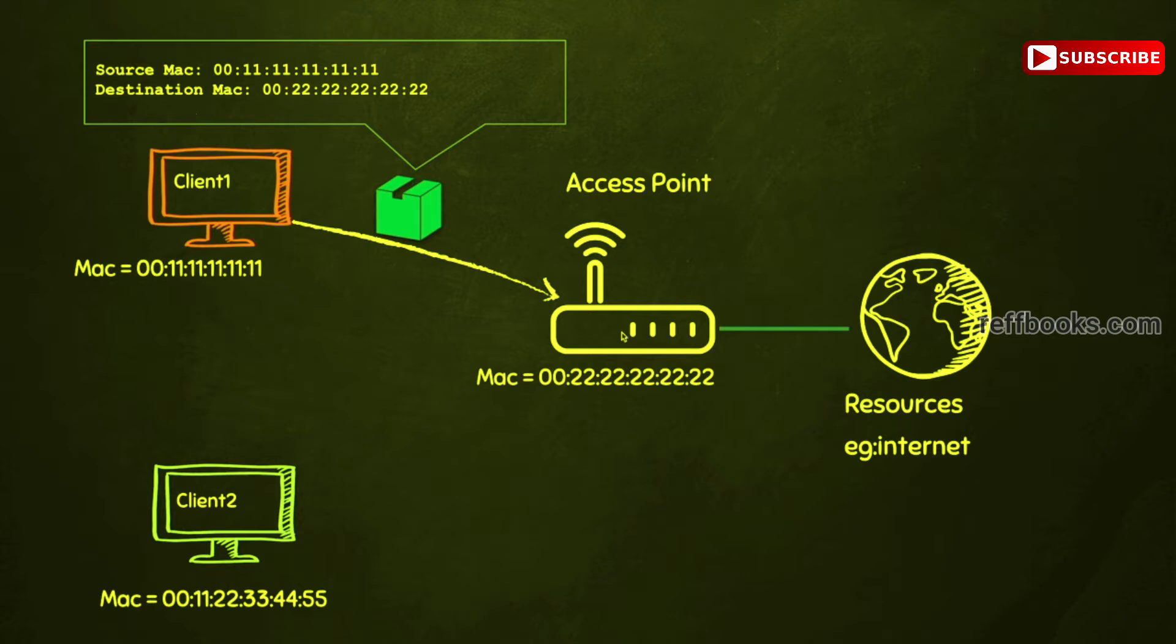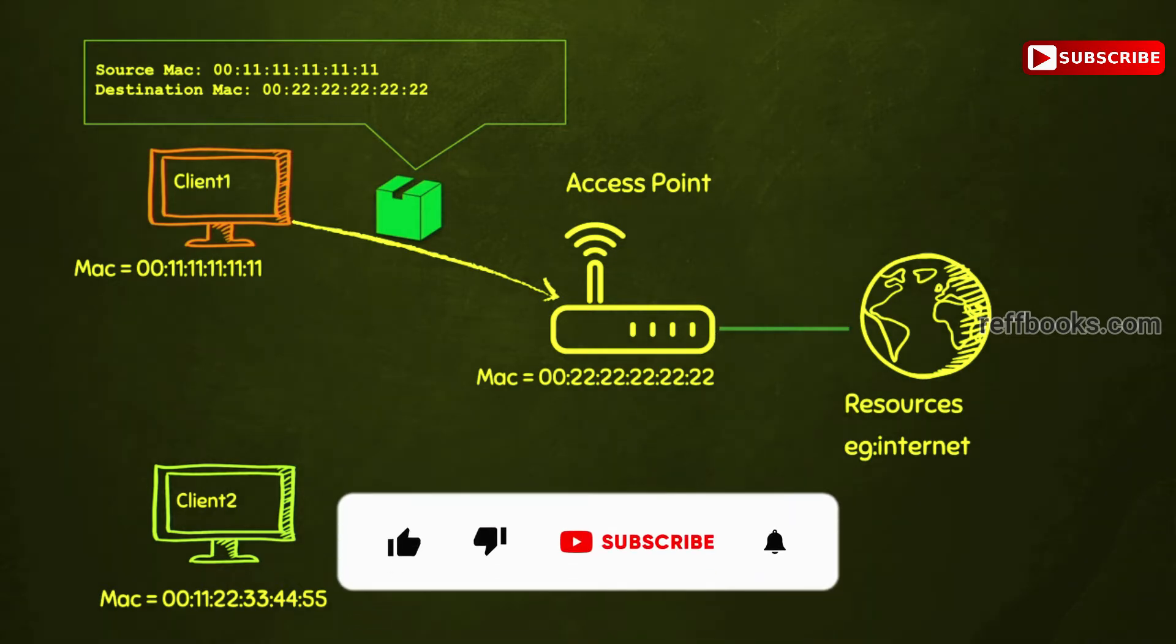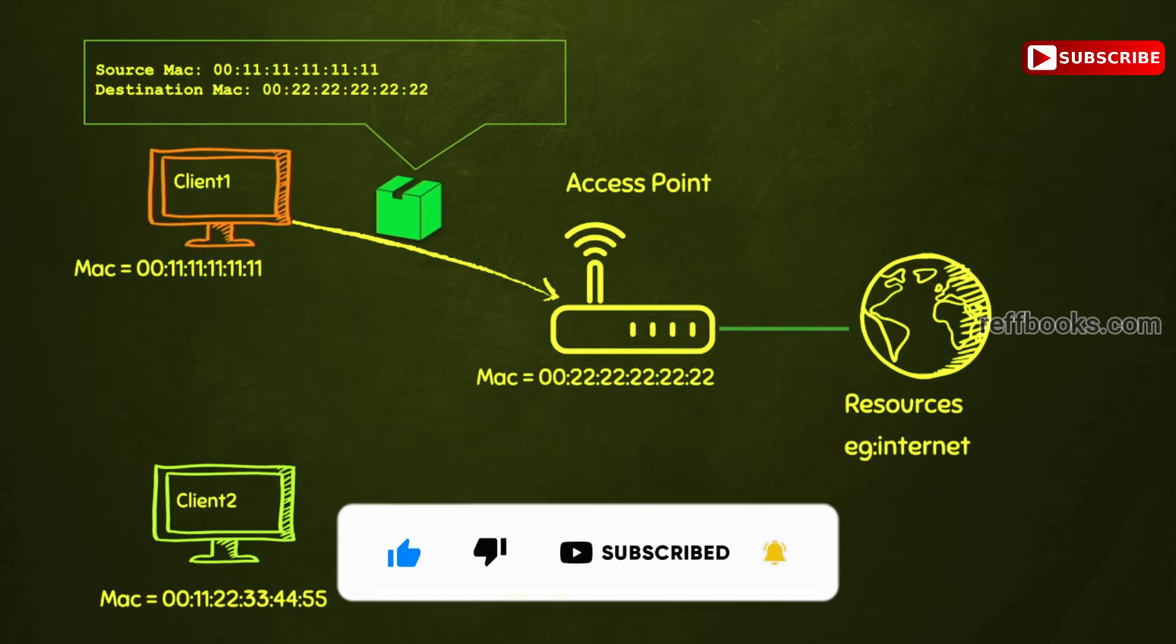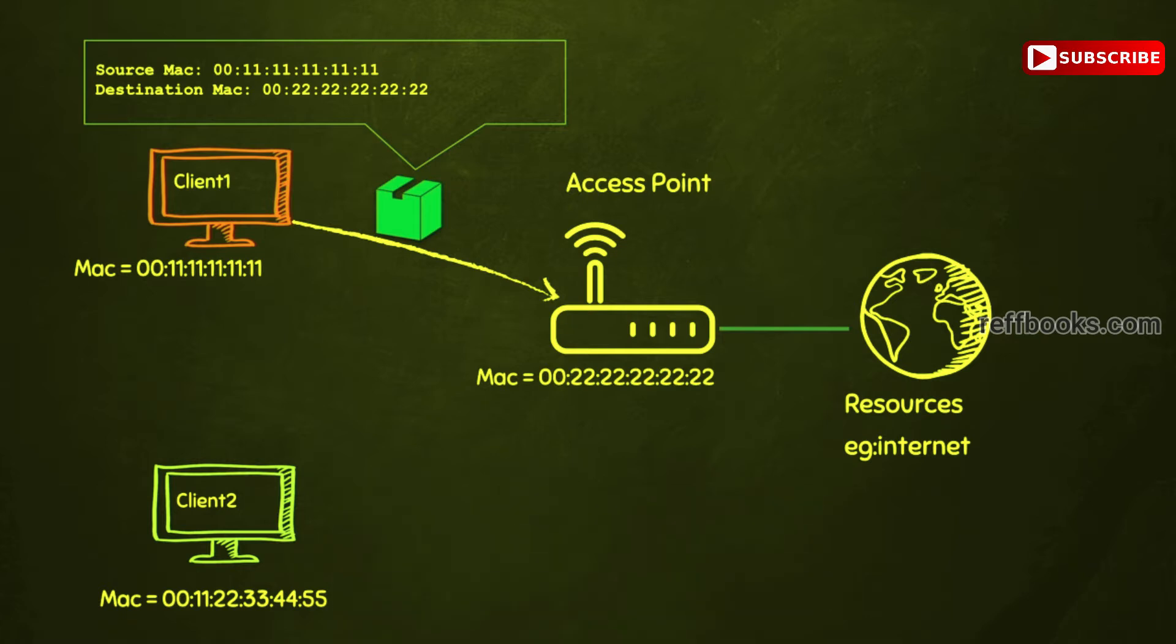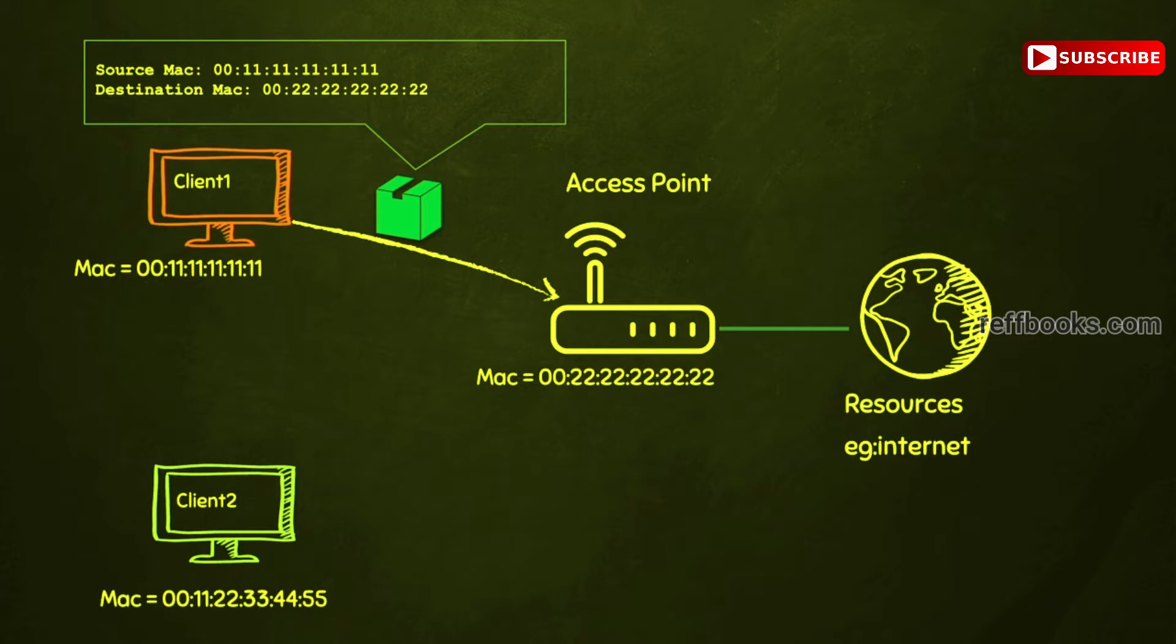Therefore, by default, each device only receives data that has the destination MAC as its own MAC address. But if you remember, I said in wireless networks if you're within range, then you'll be able to capture all of this communication because these packets are literally sent in the air.